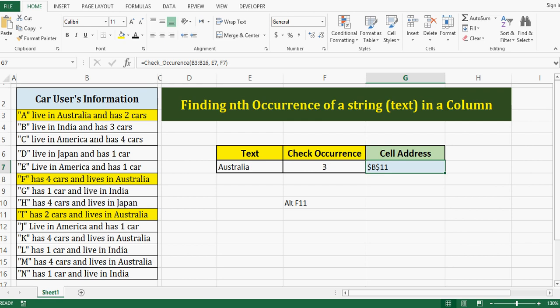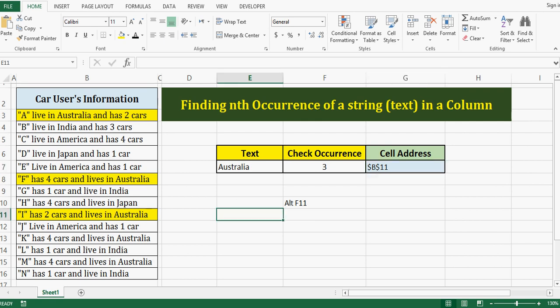So this is how we can define and use some VBA code for user-defined function and make use of that user-defined function for different customized requirements in MS Excel. In MS Excel there are certain requirements where we don't find any by default function in Excel.